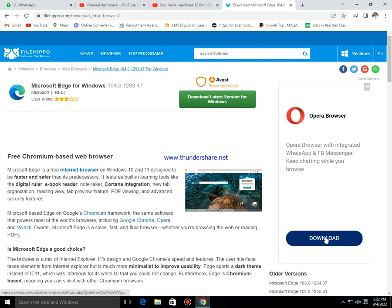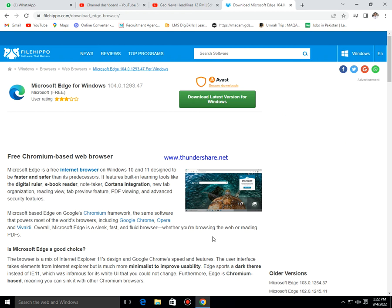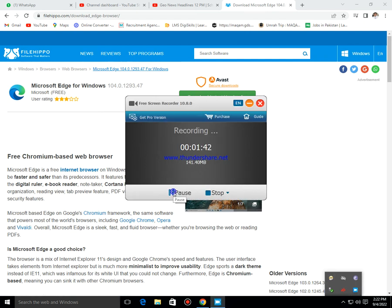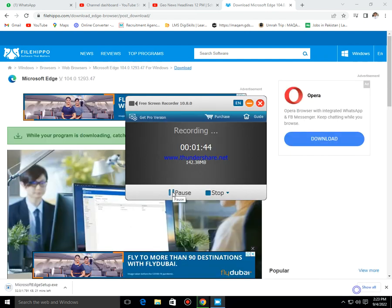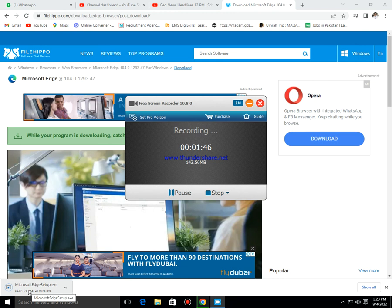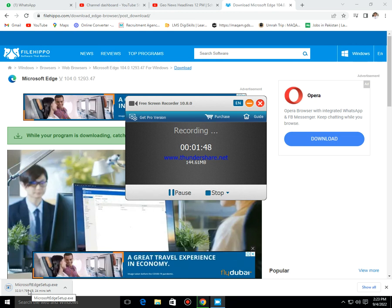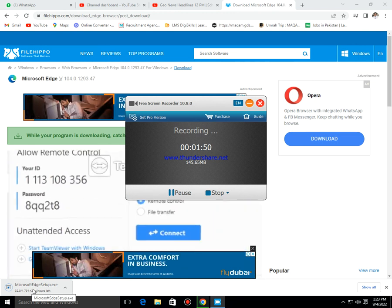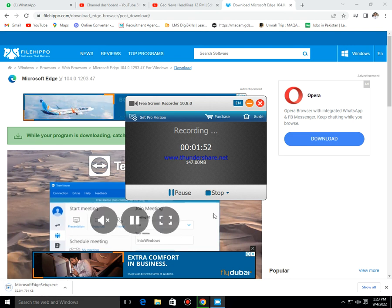These are the Opera browser — you can download from here. Once it is downloaded, simply click and run.